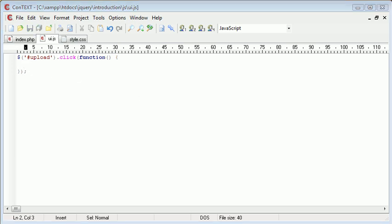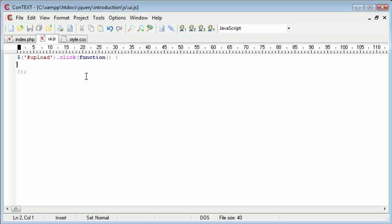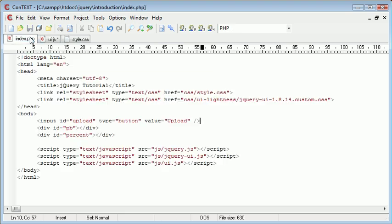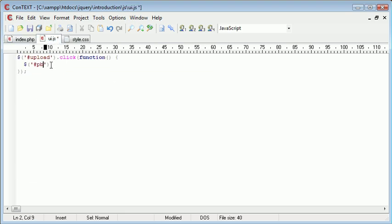So now once we've clicked this button we want to actually activate the progress bar. We're first of all going to take a look at how this works and how it's implemented and then we'll look at changing the value dynamically. So to do this we're going to need to use a selector to select the progress bar div that we created on our page and we want to apply the progress bar widget to this.